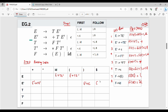Production rule 3, E-dash → epsilon, goes in the E-dash row at the right bracket and dollar columns. Production rule 4, T → F T-dash, goes in the T row at the left bracket and id columns.